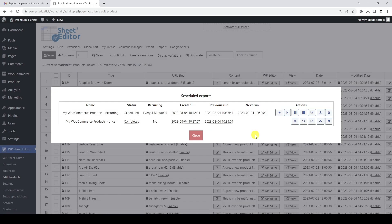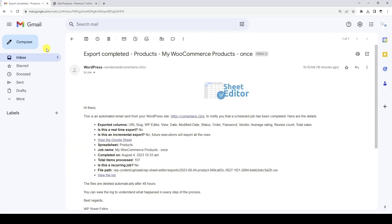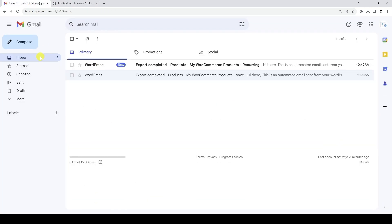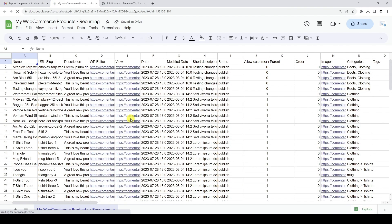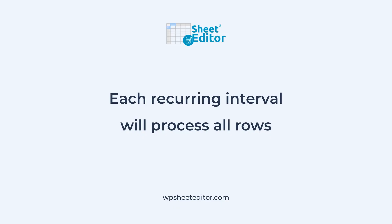When our export runs, we will receive an email notifying us that the process has run. Here we can open the first Google Sheet that has been generated with our recurring export. When the time for the new recurring interval comes, a new Google Sheet will be generated. It's important to note that each new recurring interval will export all rows — both the existing rows and the new rows added since the last export.